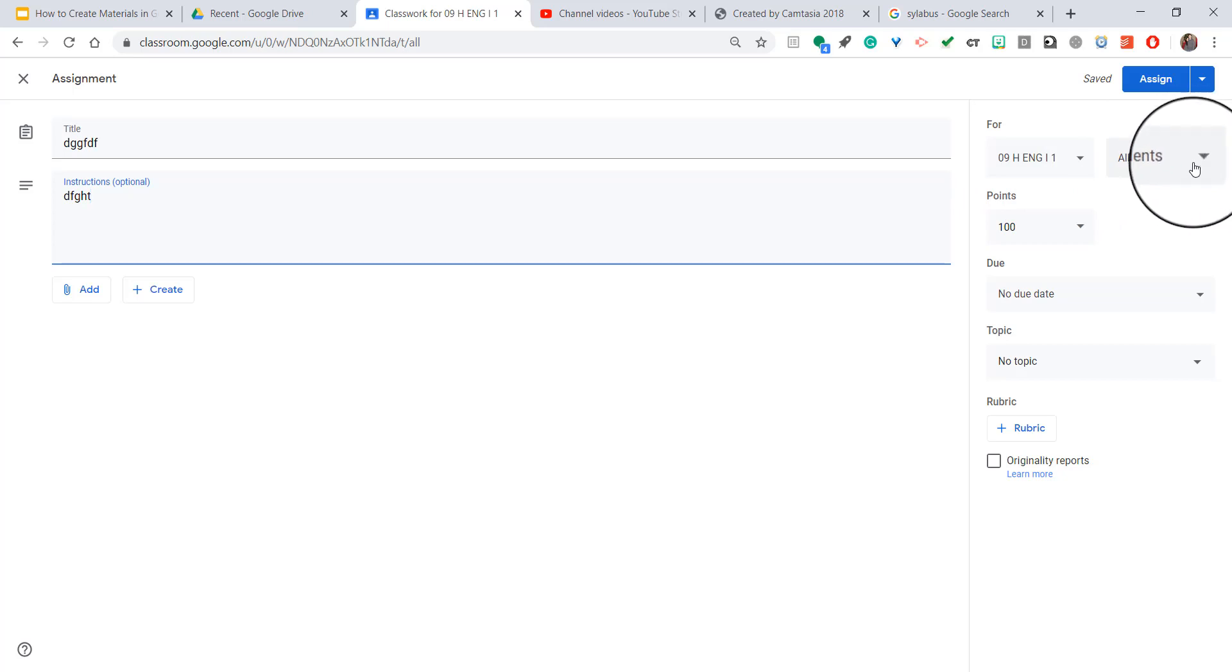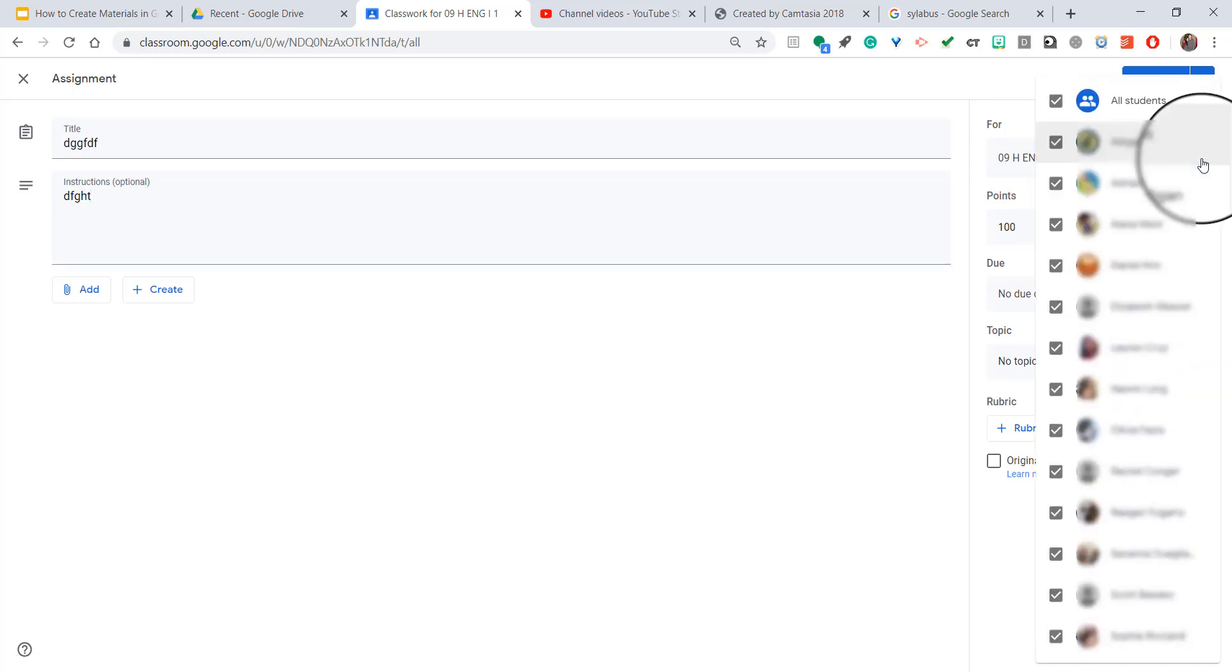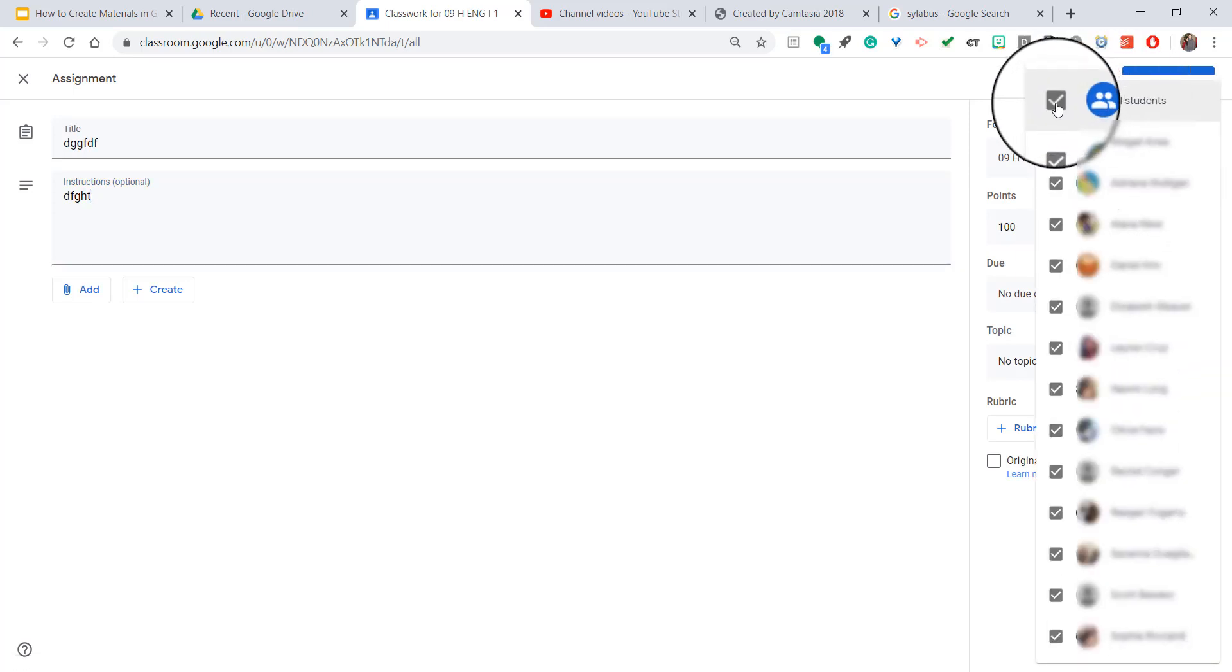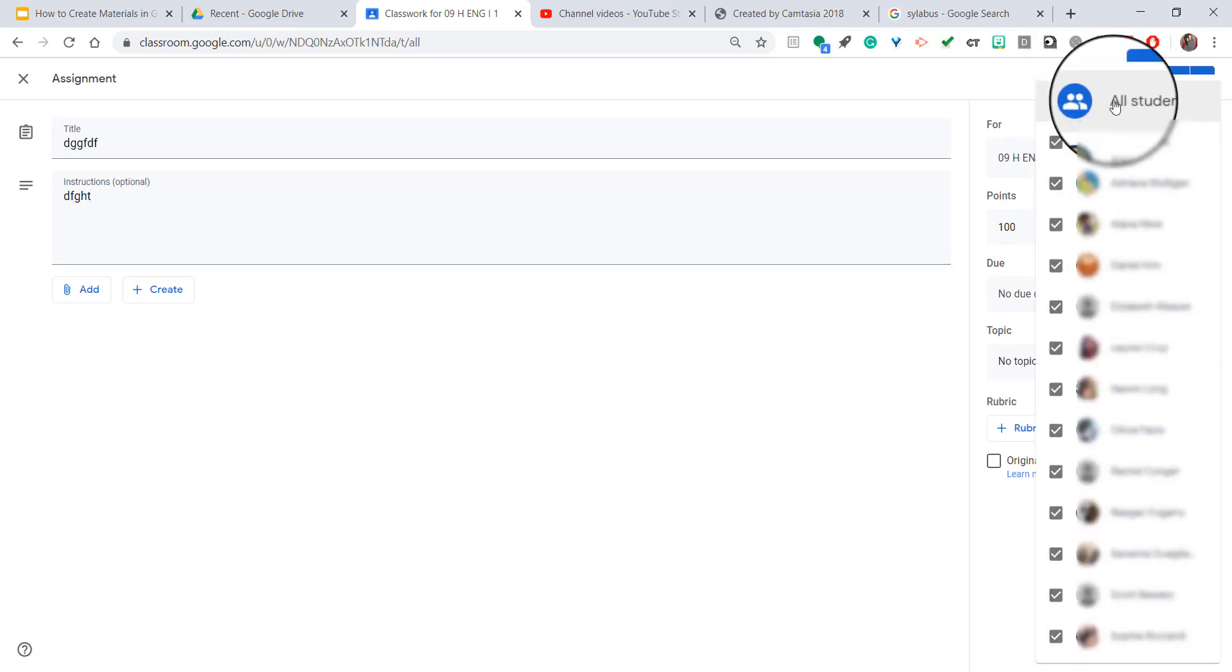But it's a dropdown menu. So if you click that dropdown menu, all of your students are going to appear. And you can see that it's checked off at the top, All Students.